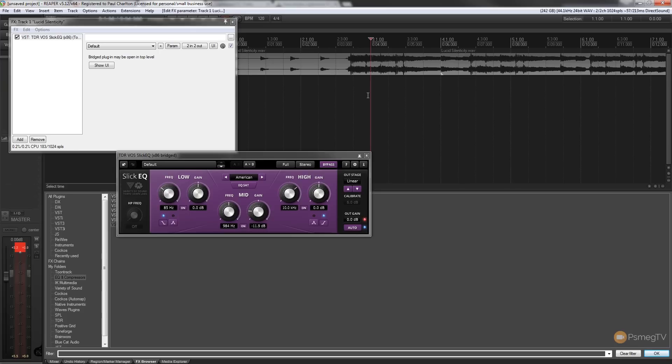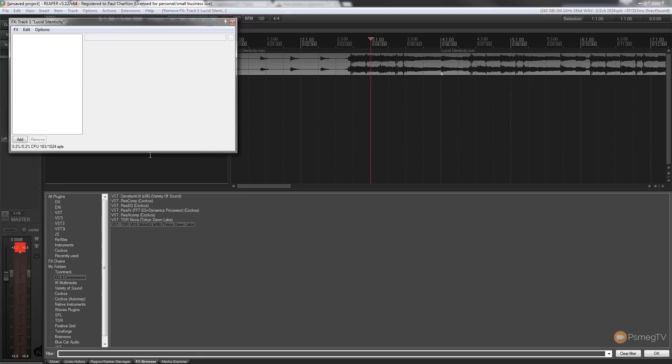So with the two tracks line up to each other, there's no difference because the effect has been applied to the entire track. Now this isn't always what you'd want.